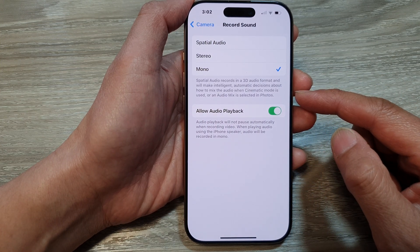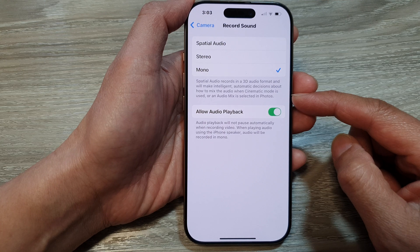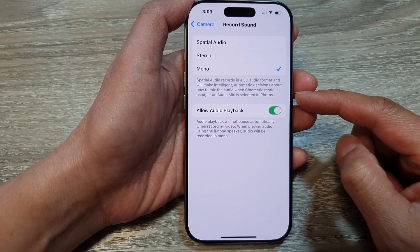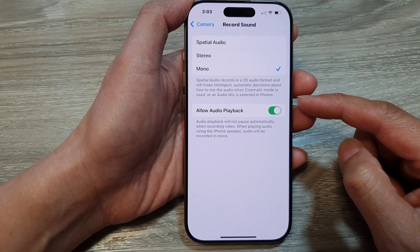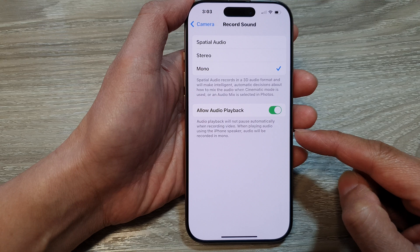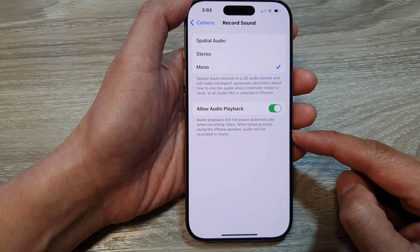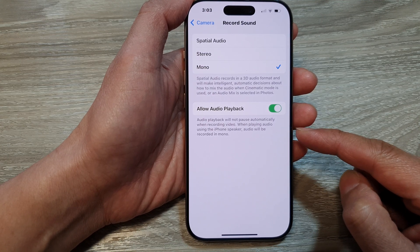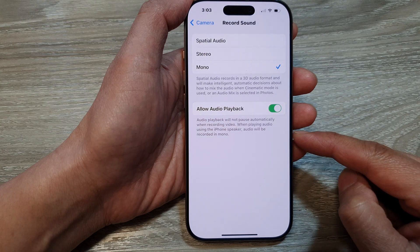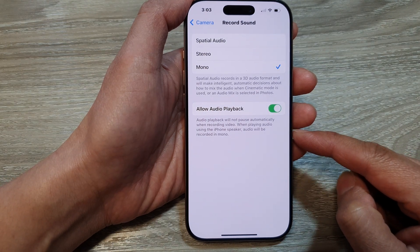Mono audio can be simpler to edit and work with, especially for smaller projects or recordings that don't require a stereo effect. Mono audio files are generally smaller than stereo files, which can be beneficial for storage and sharing.